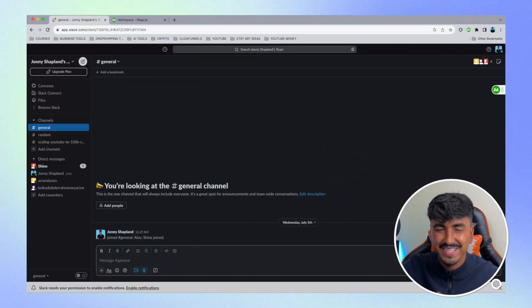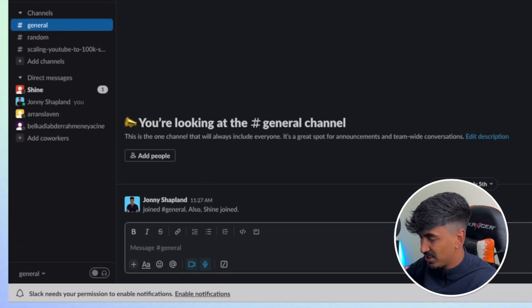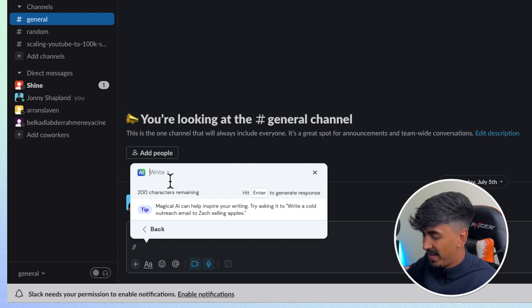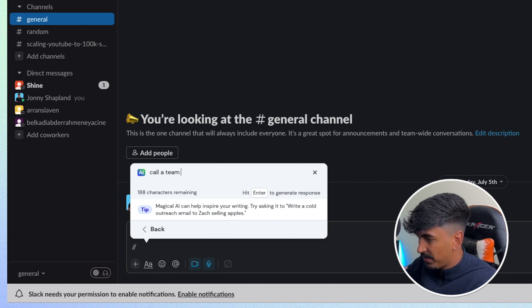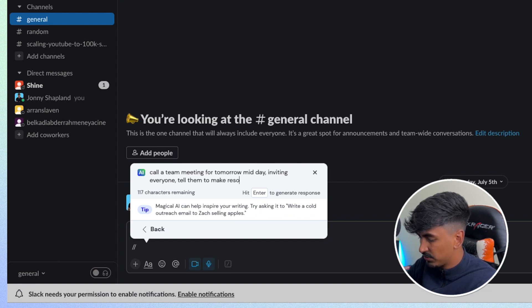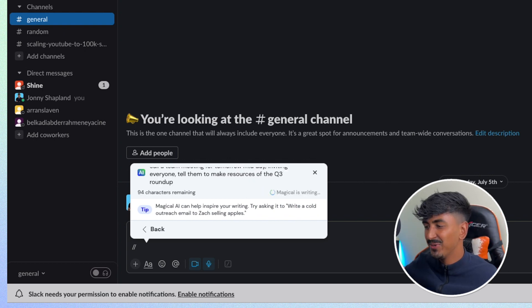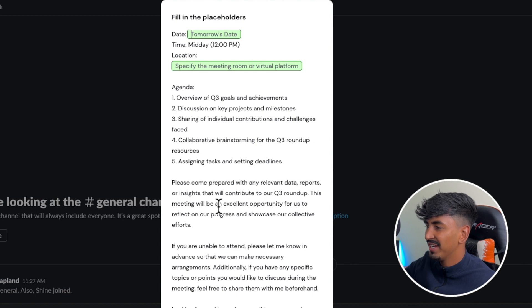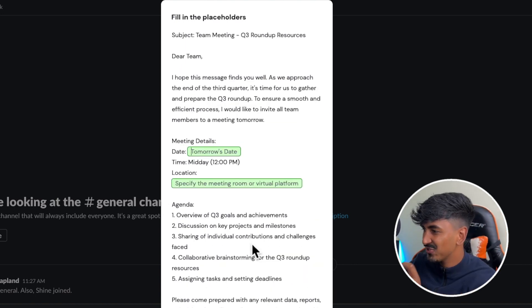Now I'm going to show you how to use Magical in Slack with the best tools I'd recommend. First, I'll show you how to activate the power of ChatGPT at your fingertips. While you're in Slack, just type forward slash forward slash and the top option is 'Write with AI Assist.' I'll type: 'Call a team meeting for tomorrow midday, invite everyone, tell them to prepare resources for the Q3 roundup.' Hit enter, and Magical uses ChatGPT to write a coherent, well-phrased message. It's literally epic.